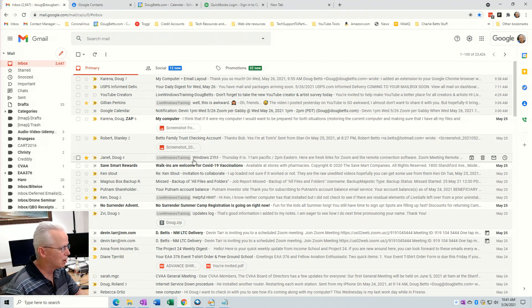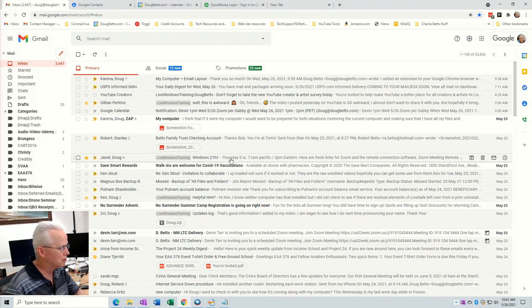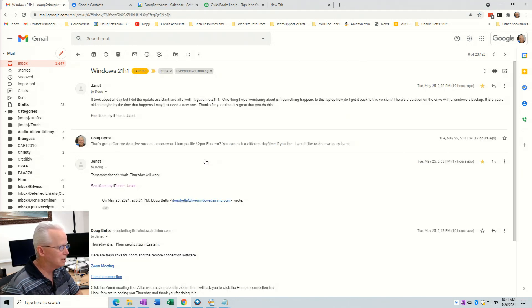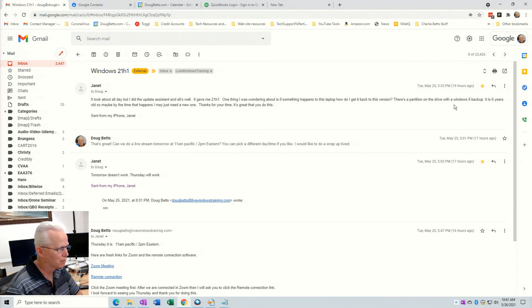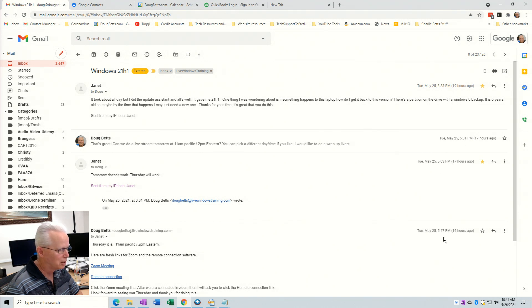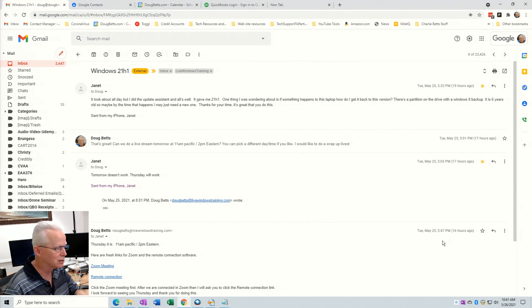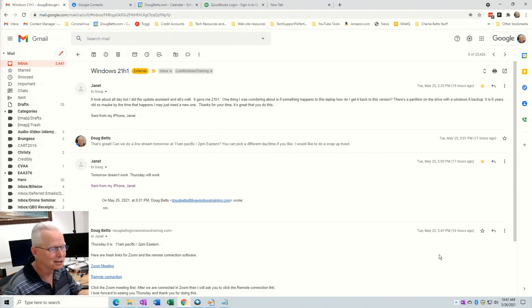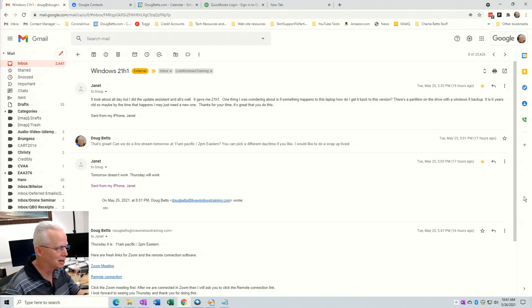So I'm going to go into this conversation here and see that these emails are May 25th, all of them are May 25th. 3:33, 5:01 PM, 5:03 PM, 5:47 PM. So the latest, the most recent, is at the bottom of this list and I have to scroll